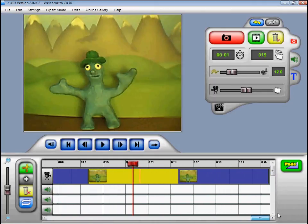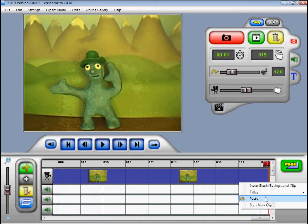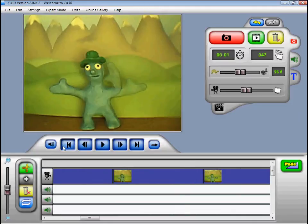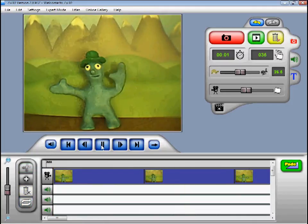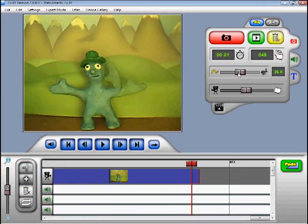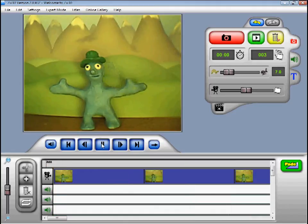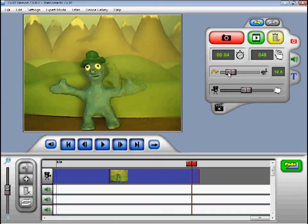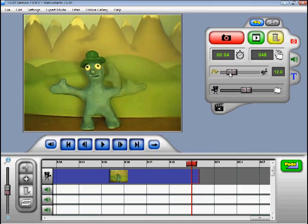Zoo3D allows you to speed up and slow down your film. To make your film faster, simply slide the slider towards the hare, and you can see the film is faster. To slow it down, slide the slider towards the tortoise. This can be very helpful especially when you are starting out in animation and you haven't quite got the hang of how small the character's movements need to be.